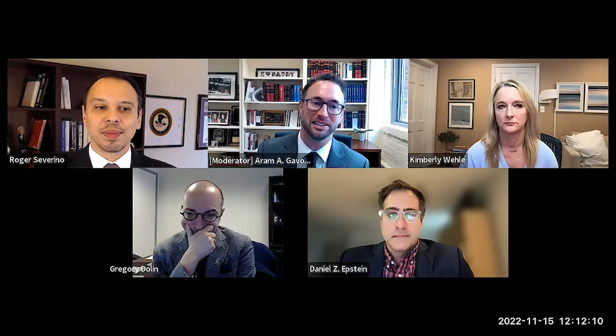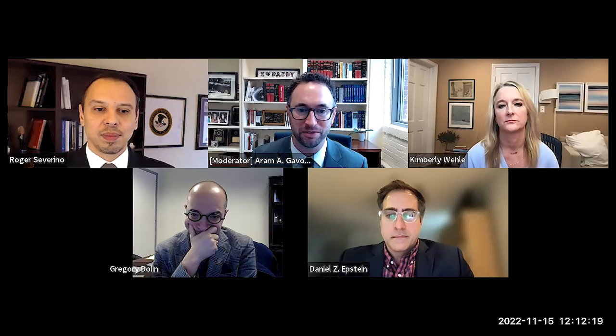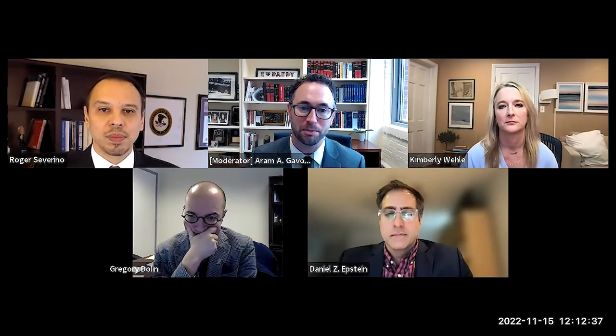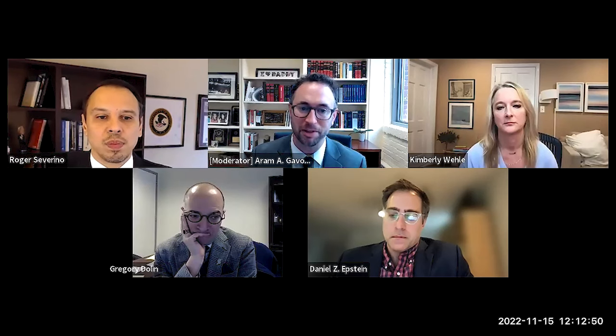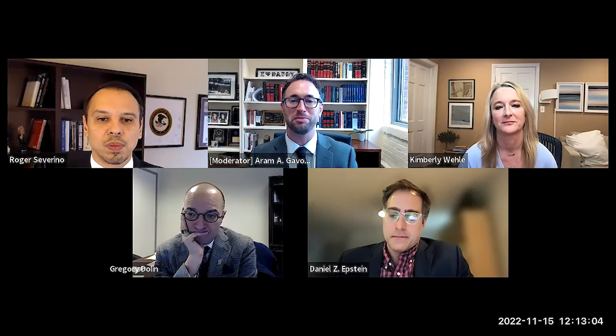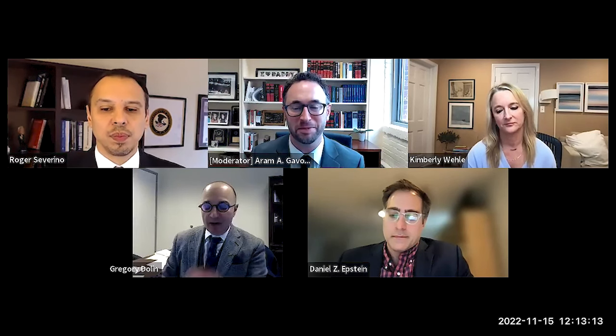Last but not least is Kimberly Whaley, a visiting professor at American University's Washington College of Law and a tenured law professor at the University of Baltimore School of Law, where she teaches civil procedure, administrative law, and federal courts. She is a legal contributor for ABC News and regularly writes for Politico, The Atlantic, The Bulwark, The Guardian, and The Hill. Her scholarship focuses on the separation of powers with particular emphasis on presidential power and administrative agencies. She is a former assistant United States attorney, associate independent counsel on the Whitewater investigation, and author of books including How to Read the Constitution and Why.